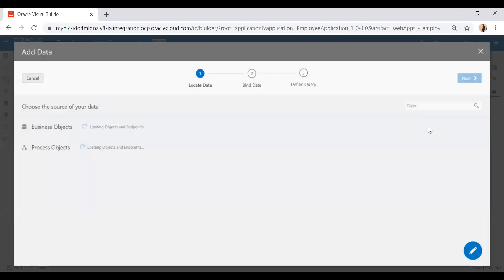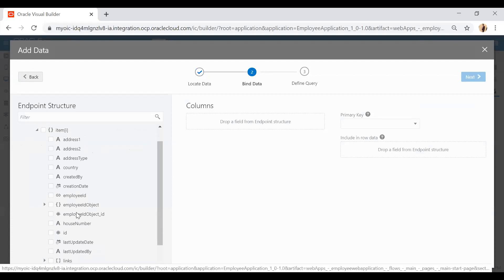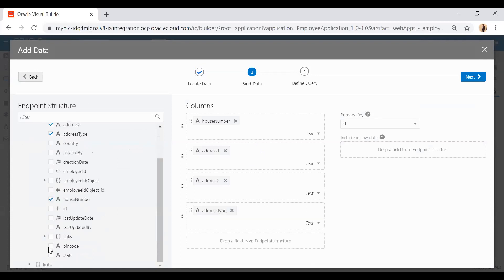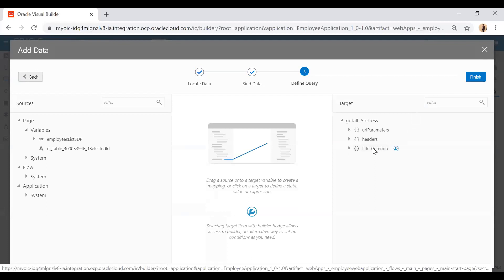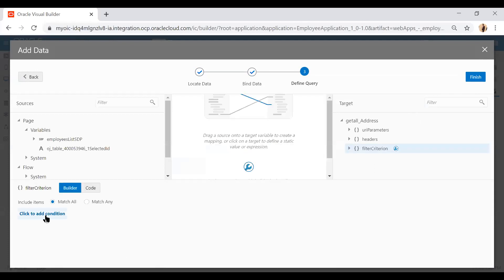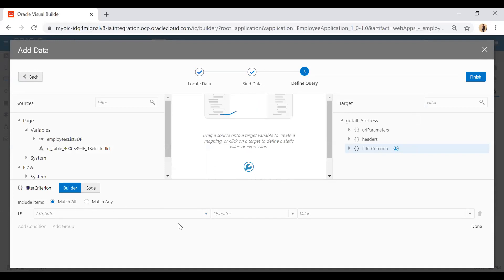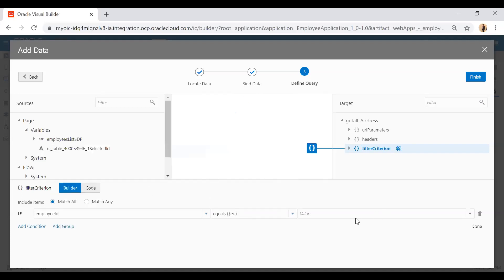Select the table and click on 'Add Data' from the quick start. Select the address object and click next. I'll select the fields to show: house number, address one, address two, address type, pin code, state, and country. Click next. Here I'll add a filter criteria so the table is not initially populated — click on filter criteria, add condition, and set employee ID equals to minus one. Minus one won't match any record, so the initial table will be empty. Click finish.